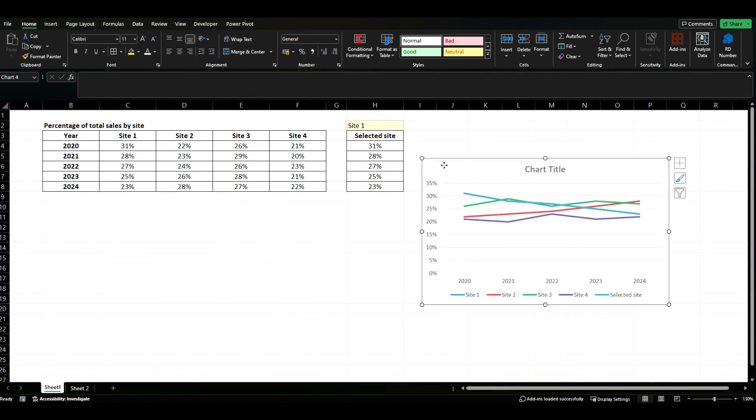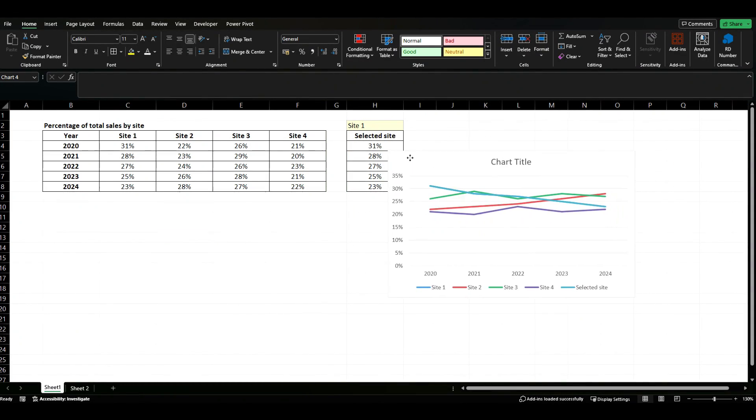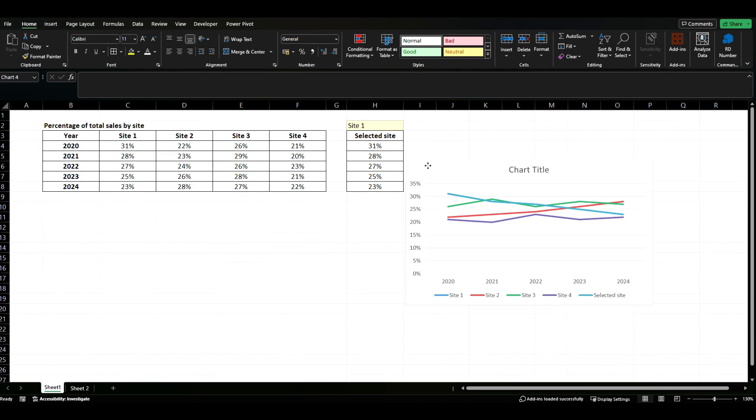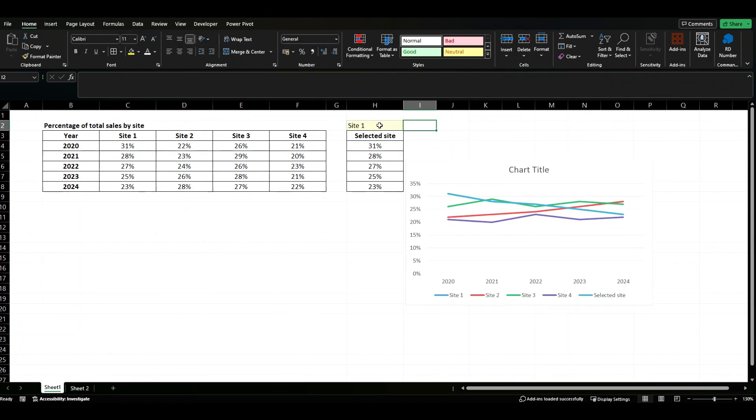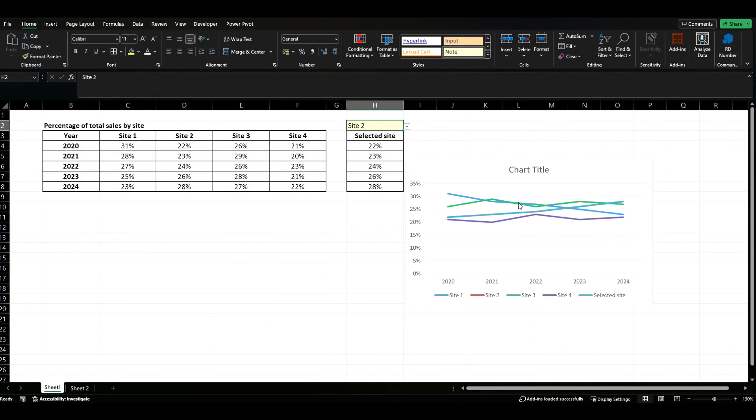Let's move our chart. Actually before we do, just to show you that it is actually updating, we'll select site 2 and you see the data updates to site 2. You'll also notice that that light blue line moves to cover the site that's selected.